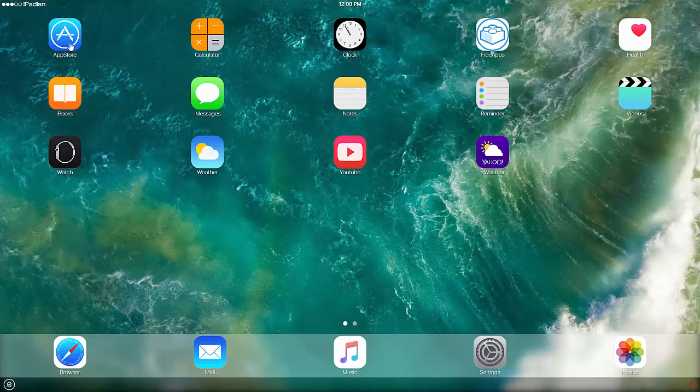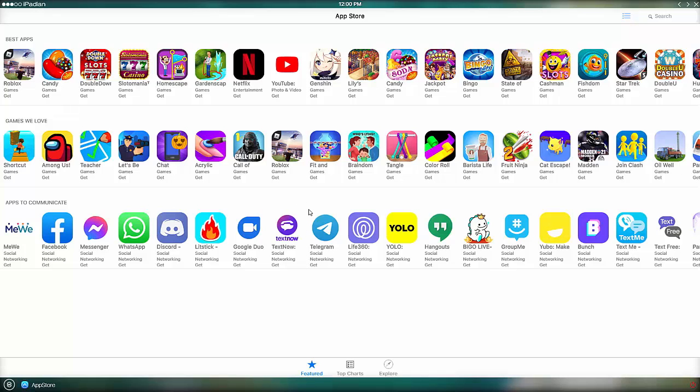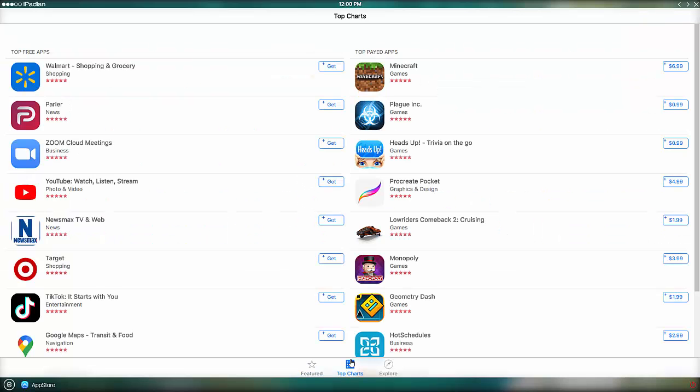The biggest flaw of this emulator is the limited number of apps and games. Namely, Ipadian doesn't support iOS's App Store, as it uses its own custom App Store.